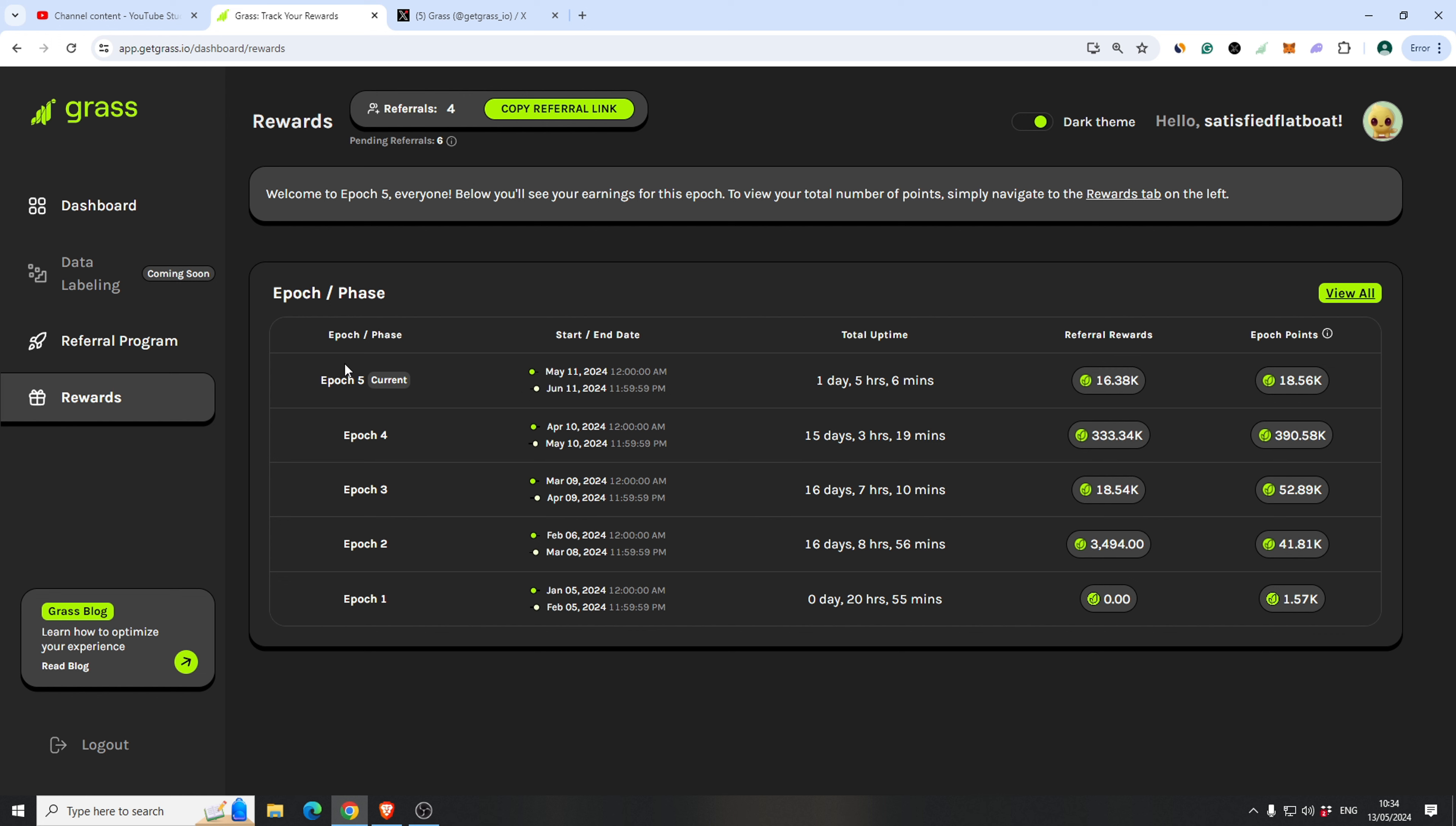As you can see, Epoch 4 is finished. It started May 11. Epoch 5 till 11 of June. Don't know how the progress is going actually.